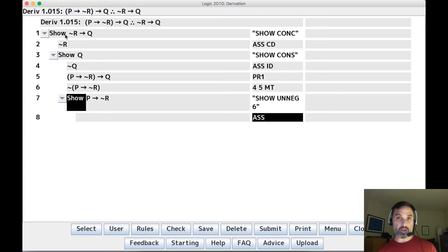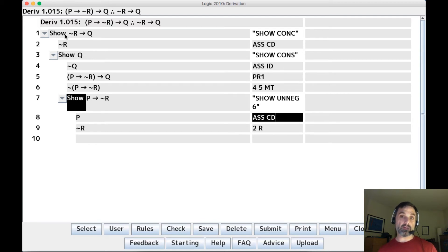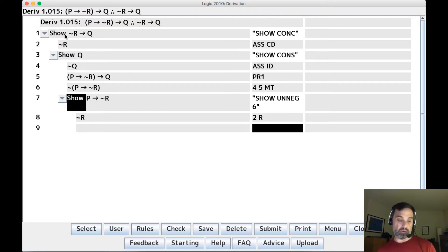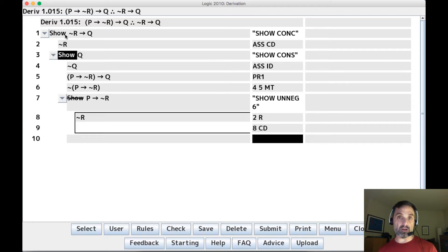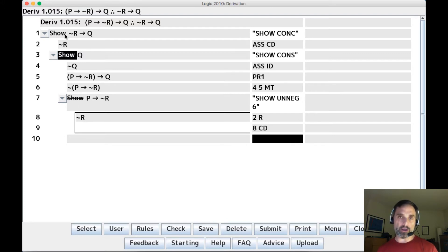We're showing the unnegation of line six, which is a conditional, so we assume CD and get P. We want not R — but we already have not R, so we bring it in. We don't even need the extra show line. We can say CD because not R is the consequent of the conditional we're trying to show. In our system, if the consequent of a conditional is true then the conditional is true.